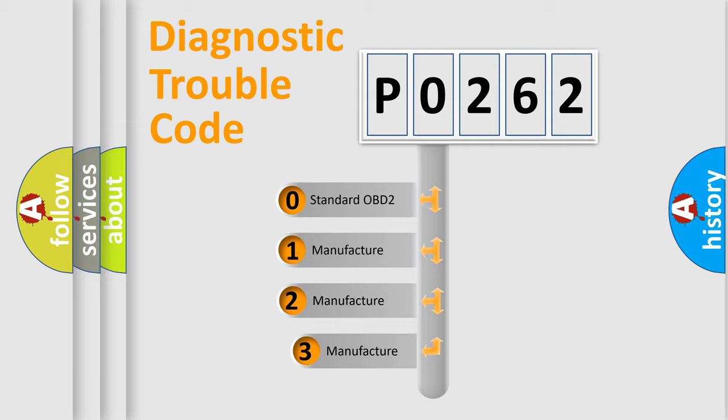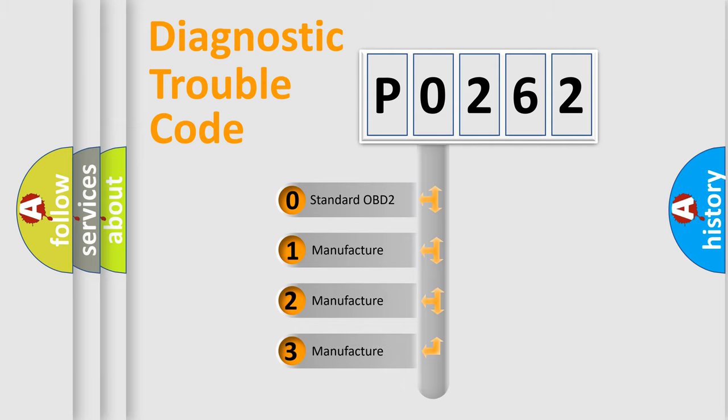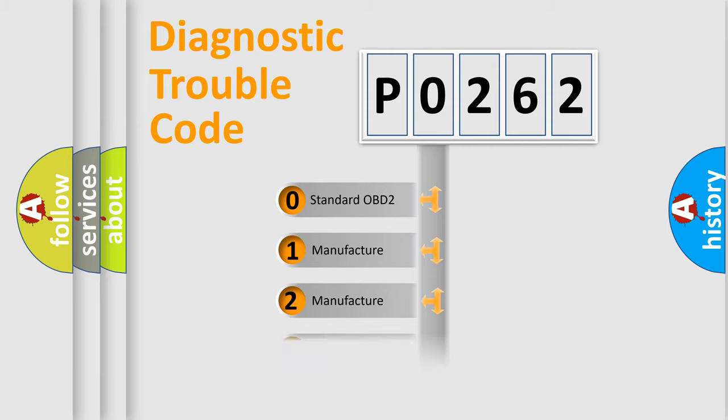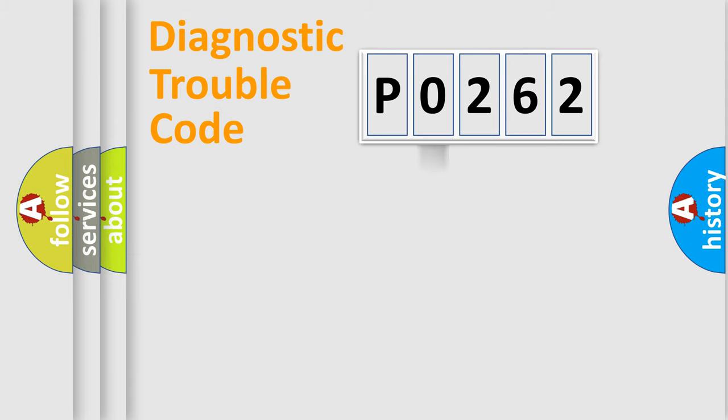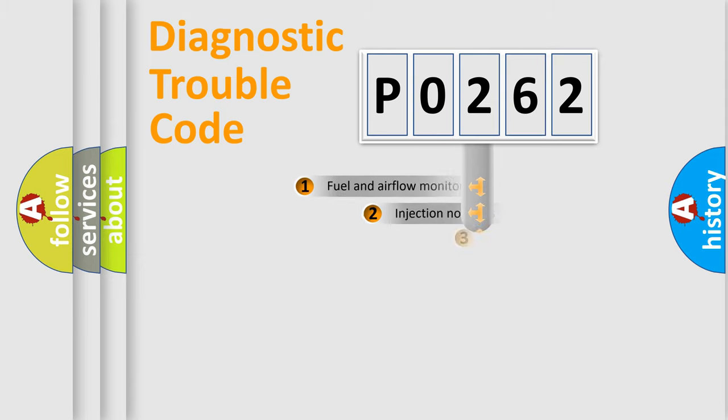If the second character is expressed as zero, it is a standardized error. In the case of numbers 1, 2, 3, it is a manufacturer-specific expression of the car error.